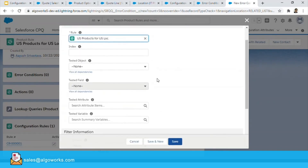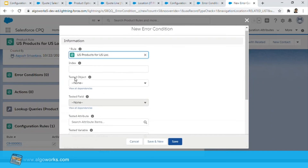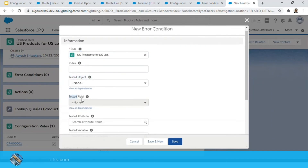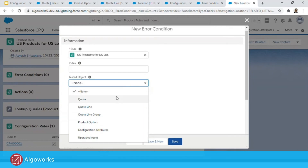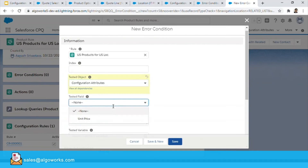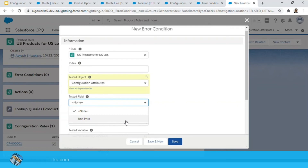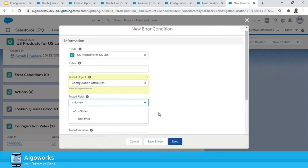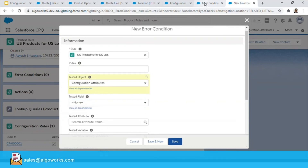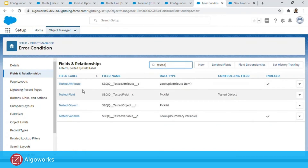The next thing is to set up the error condition. Clicking New on the error condition, you'll see two fields: the Tested Object and the Tested Field. The Tested Object is the Configuration Attribute. However, the Location__c field doesn't appear in the Tested Field dropdown yet, so we need to add Location__c as a picklist value in this error condition object and make it dependent on the Configuration Attribute value.